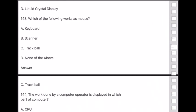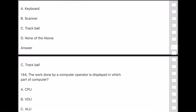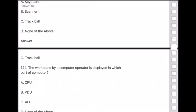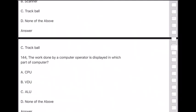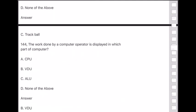Question 144: The work done by a computer operator is displayed in which part of the computer? Answer is — VDU (Visual Display Unit).